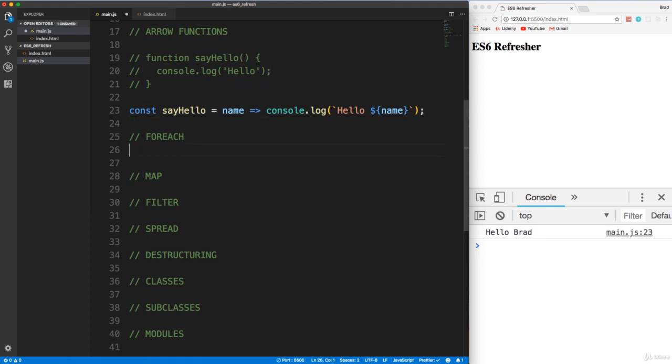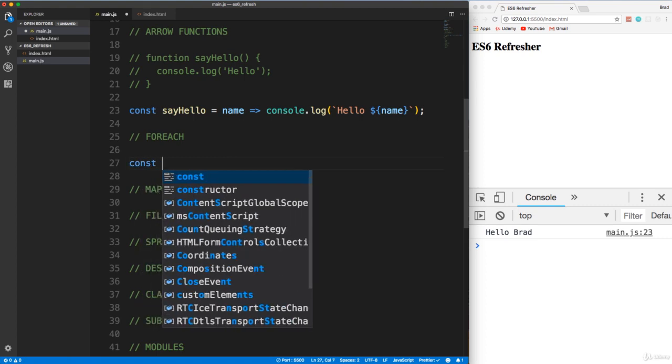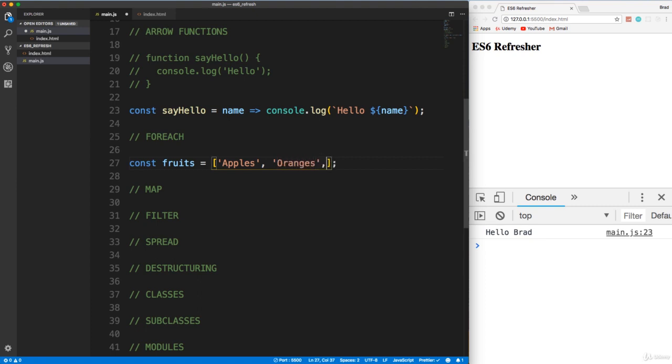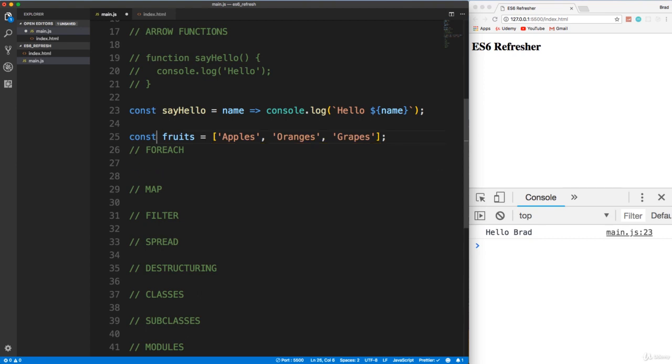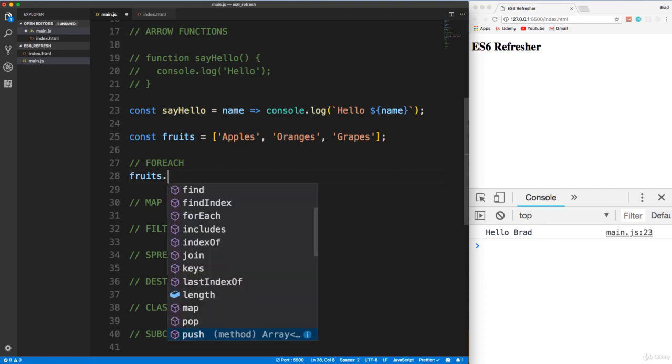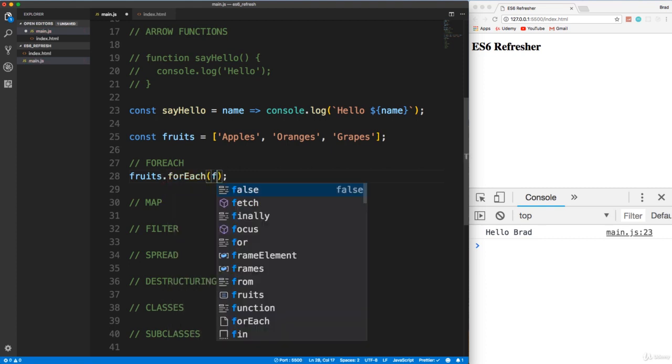Let's get rid of the say hello here and move on to some of the higher order array methods, because we use these quite a bit as well. forEach is the easiest. Basically, this is just a way to loop through an array. And just do what you want in each iteration. So for example, let's create an array called fruits. We'll set that to apples, oranges, and grapes. So we have an array of fruits. I'm actually going to move this out of the forEach because I'm going to use this in other places as well.